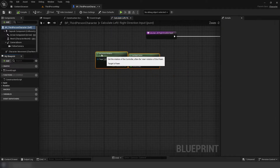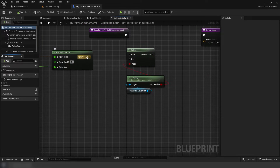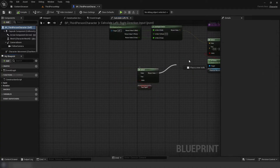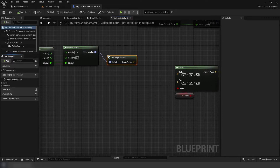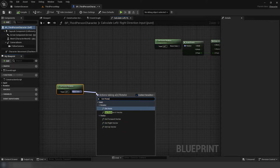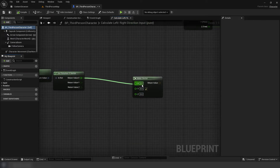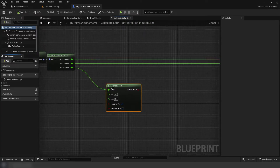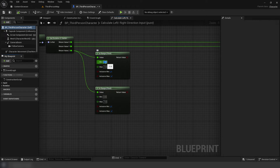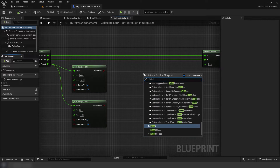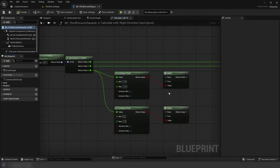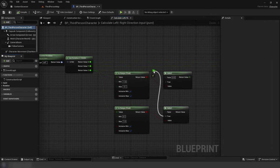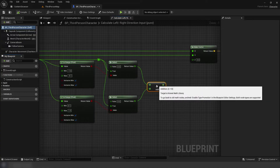Inside our left/right direction function, add a select node using isFlying as the index. Then add another select using fastFlight for its index. Get the control rotation using a break rotator, then a make rotator using only Z, get the right vector, and plug into the false select. Then get control rotation and get rotation X vector from that. Make a vector and connect all of them except for Z. Add an in-range float from Z and duplicate it. For the top one, set the minimum to negative 1 and max to negative 0.1. The bottom one, minimum set to 0.1 and maximum to 1. Add another select using the top range for the index, duplicate the select node using the bottom range for the index. Then use the rotation X vector Z for both of the trues. Add these two selects together and plug into the make vector's Z.